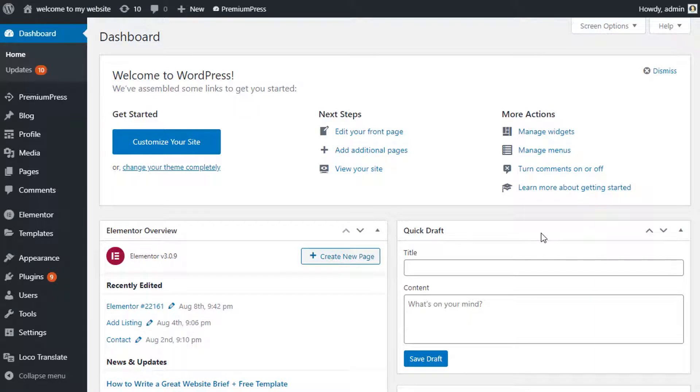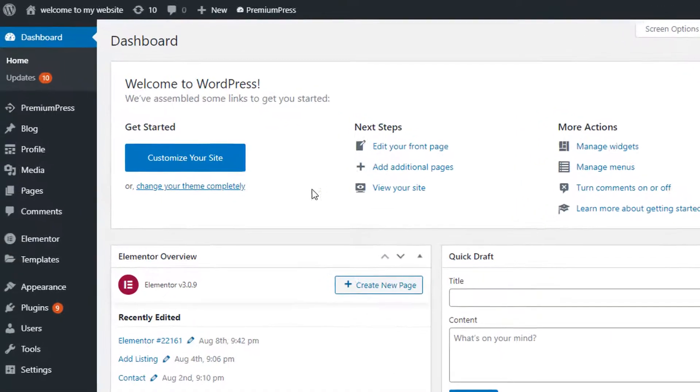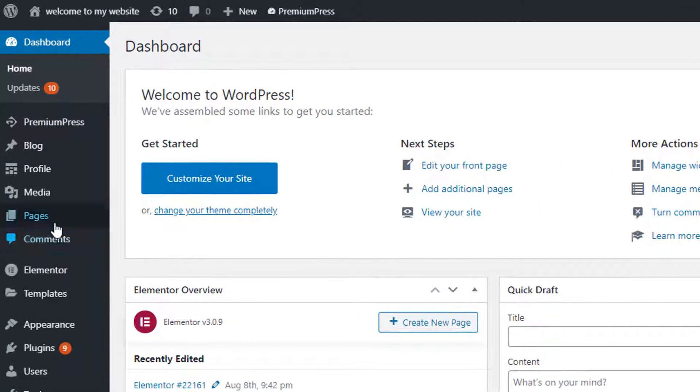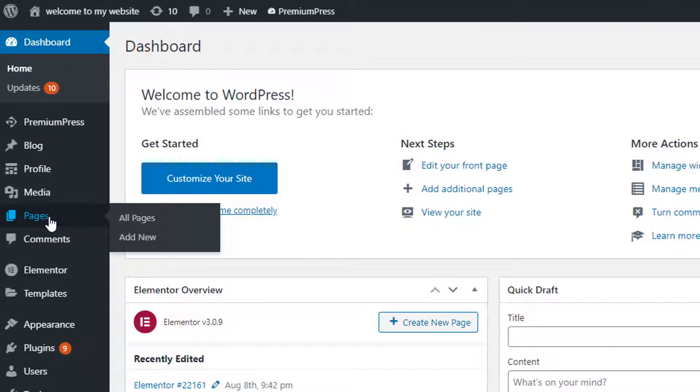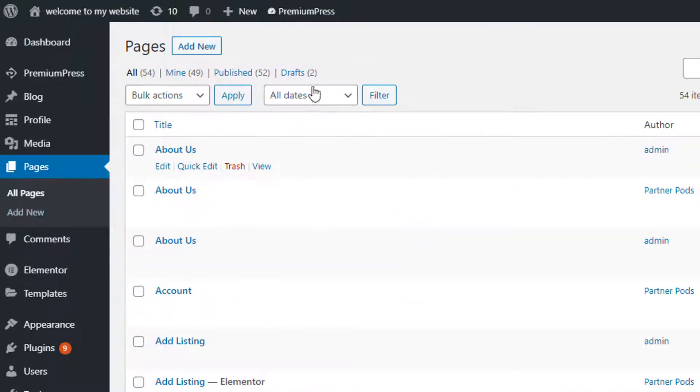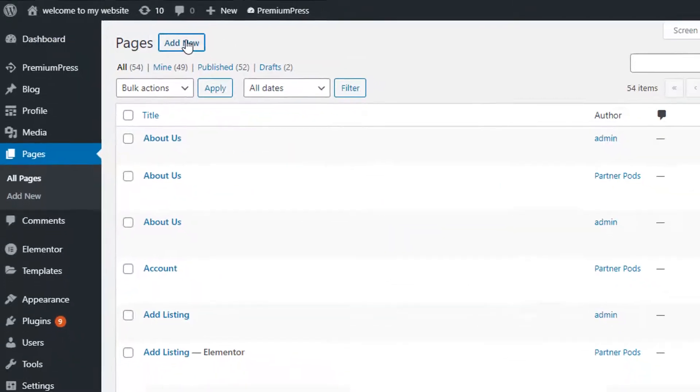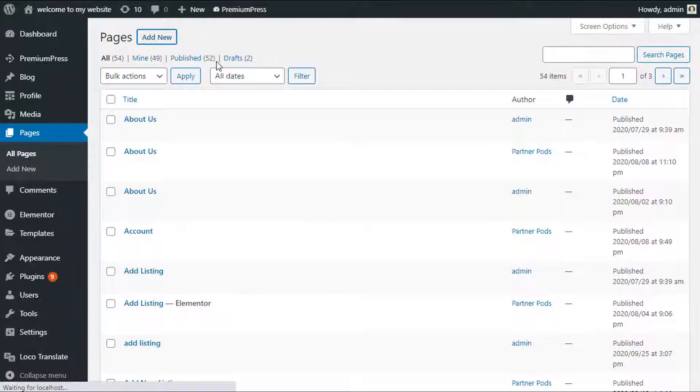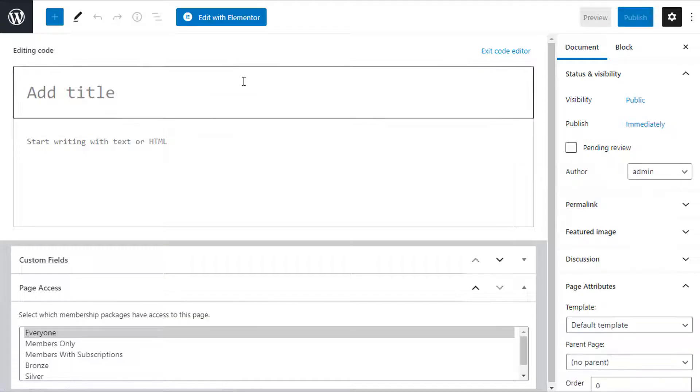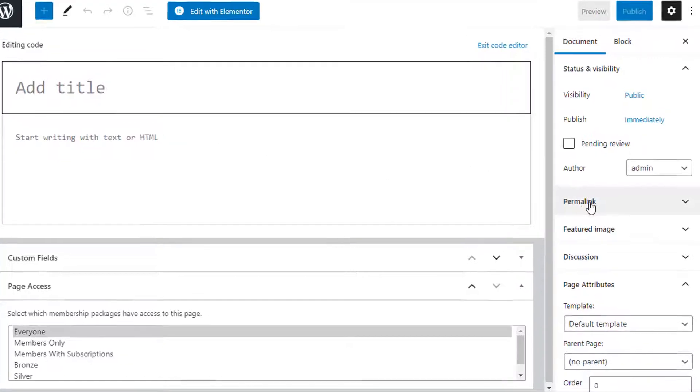First, log into the admin area of your WordPress website. On the left-hand side under Pages, click on Pages and then click Add New. Now the chat room is a template page, so if I show you on the right-hand side under Page Attributes...